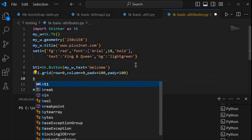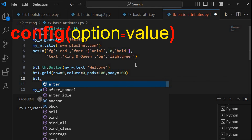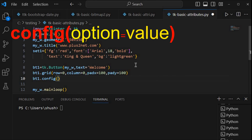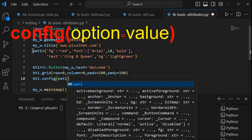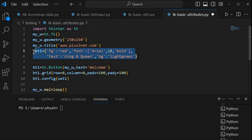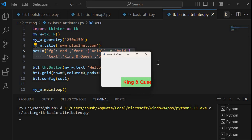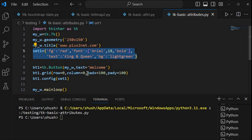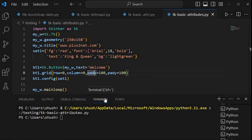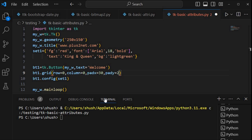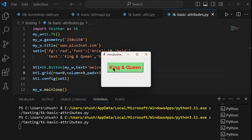For that, let me write bt1.config(**set1). Now set1 is the dictionary I have declared with all these attributes — whatever is declared will be applied to this button. Let us see how this button looks now. Here it is — you can see the foreground color (font color) is red and the background is light green. I have applied the set of attributes to this button.